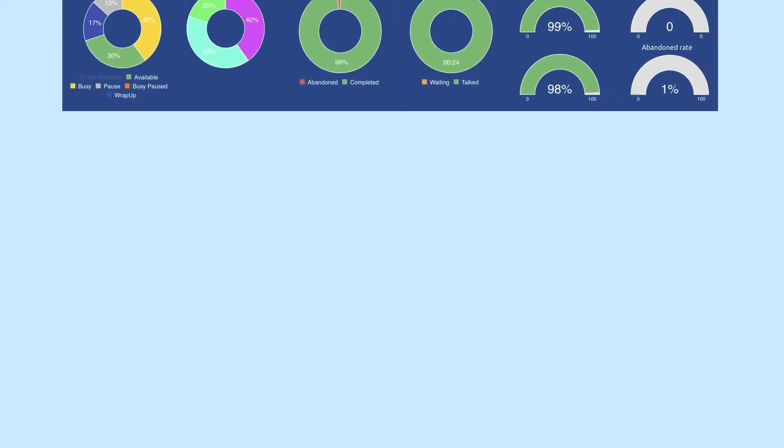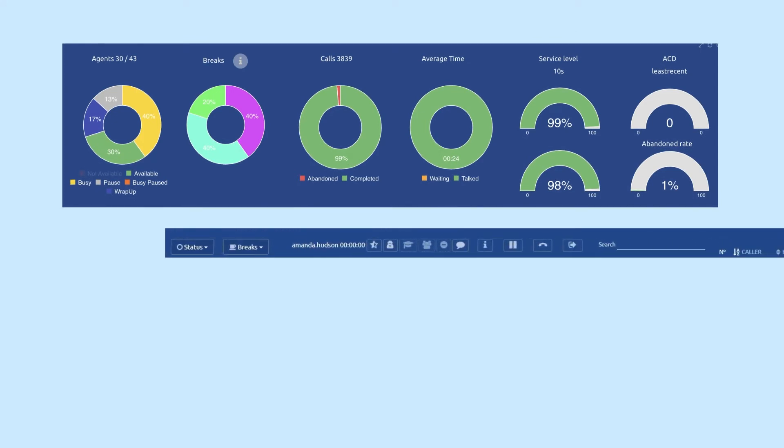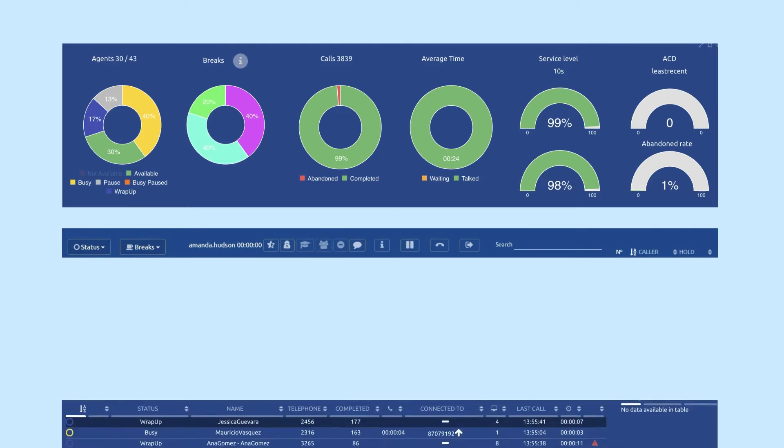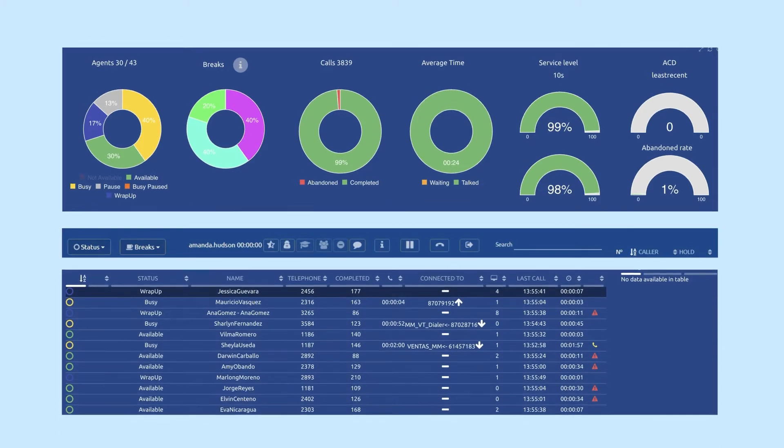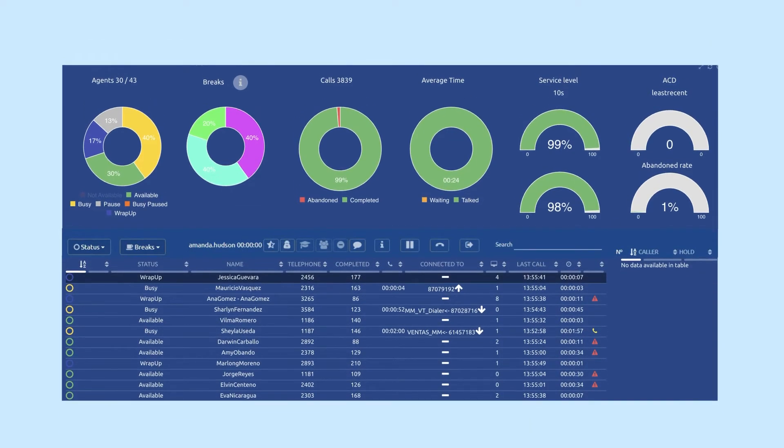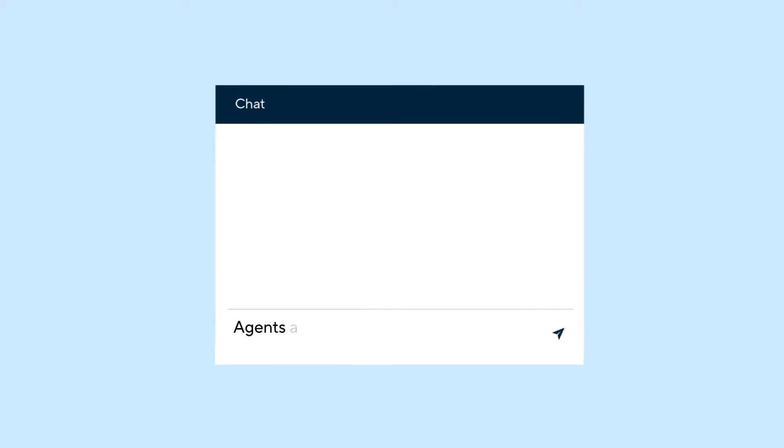Supervisors have access to real-time dashboards that monitor various customized KPIs, agent coaching tools, as well as analytics and reports, all in the same screen. These integrated tools ensure that agents are able to provide your customers timely and appropriate service and a positive customer experience.